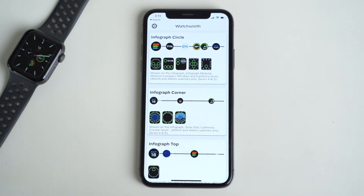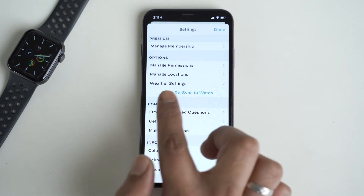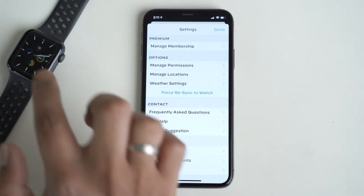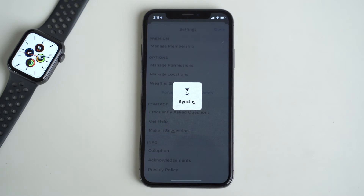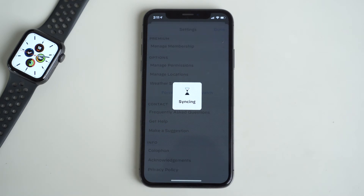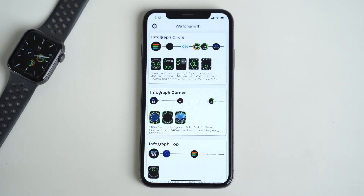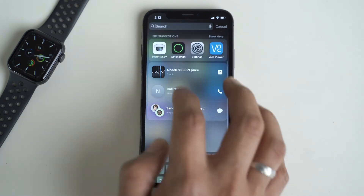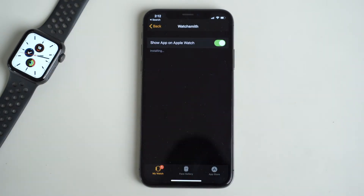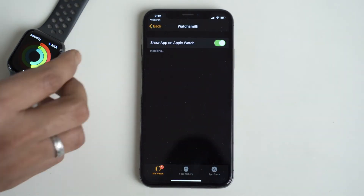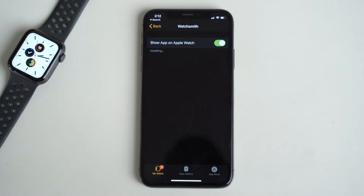However, as of recording this video, neither of those sync options worked reliably for me, so here's a quick workaround: open the Watch app on your iPhone, find Widgetsmith in the list of apps, open it, then uninstall the app and reinstall it. What this does is force the iOS app to resend all of the data to the watchOS app.